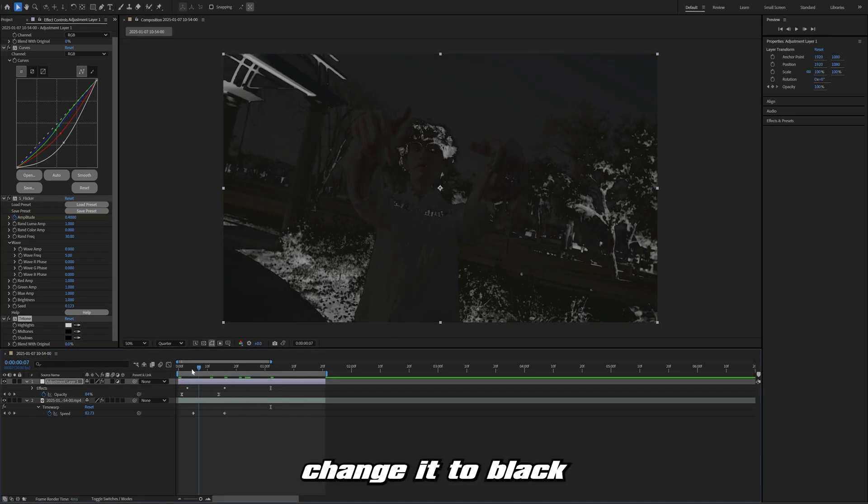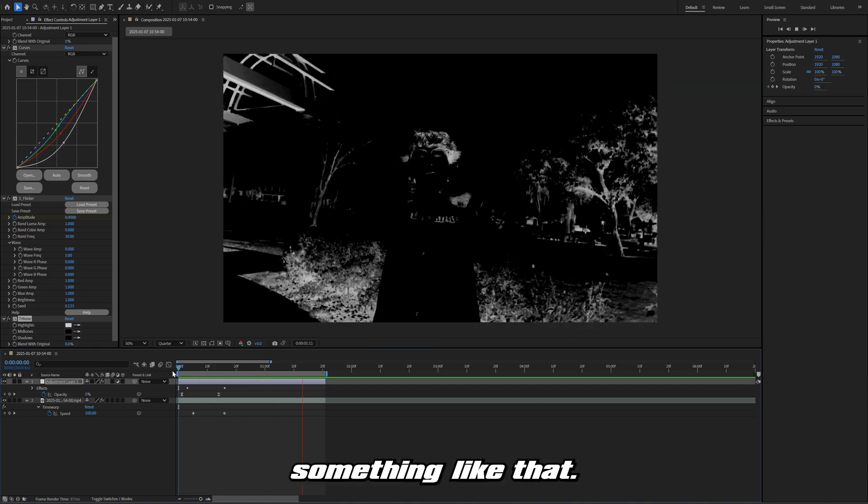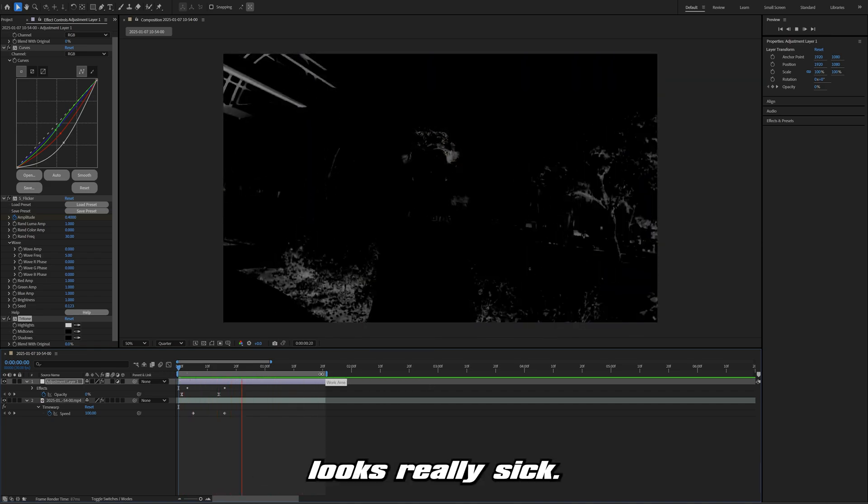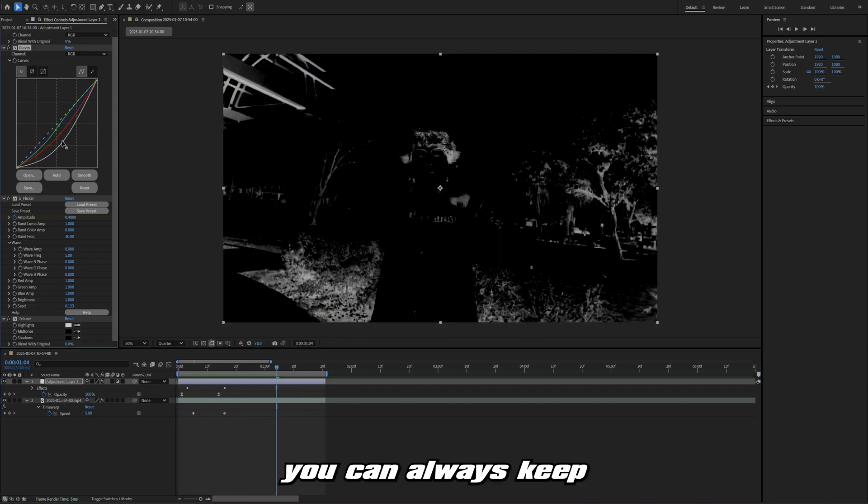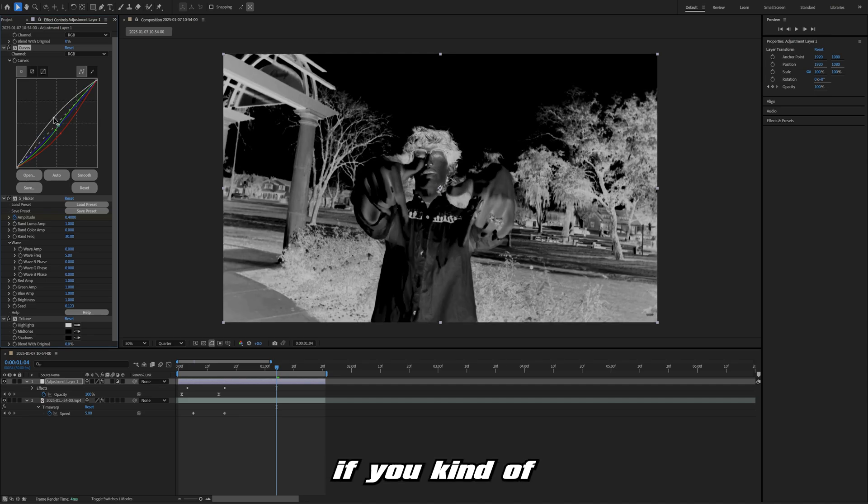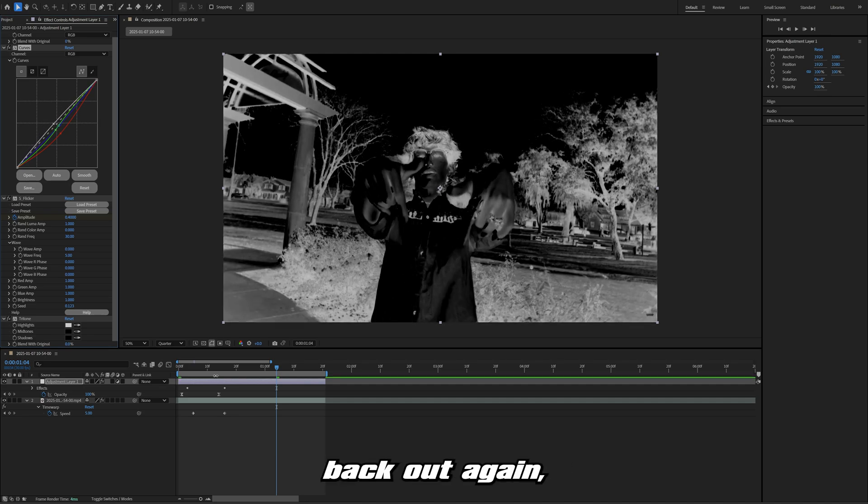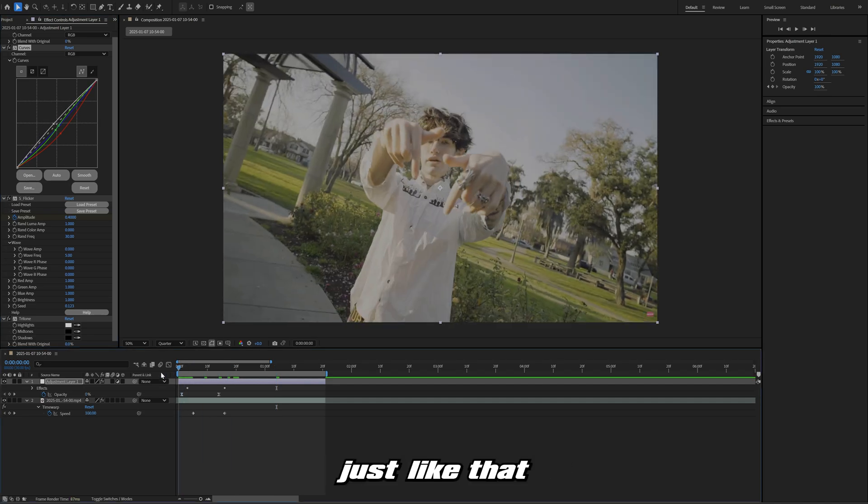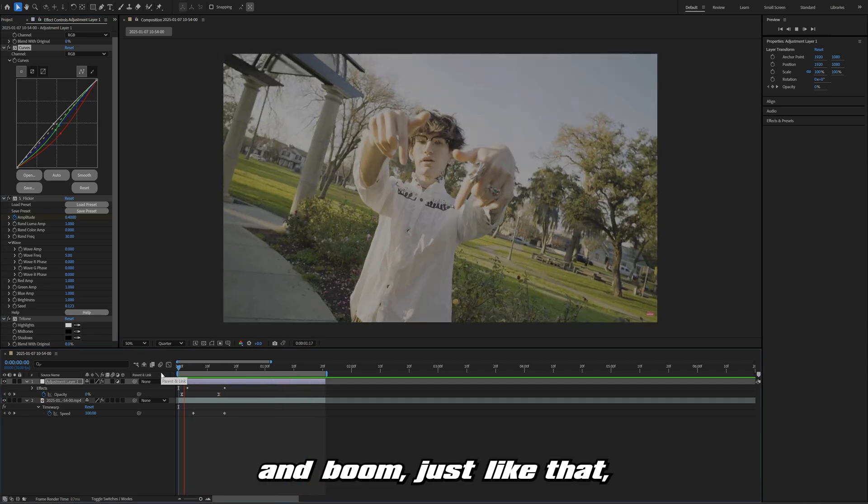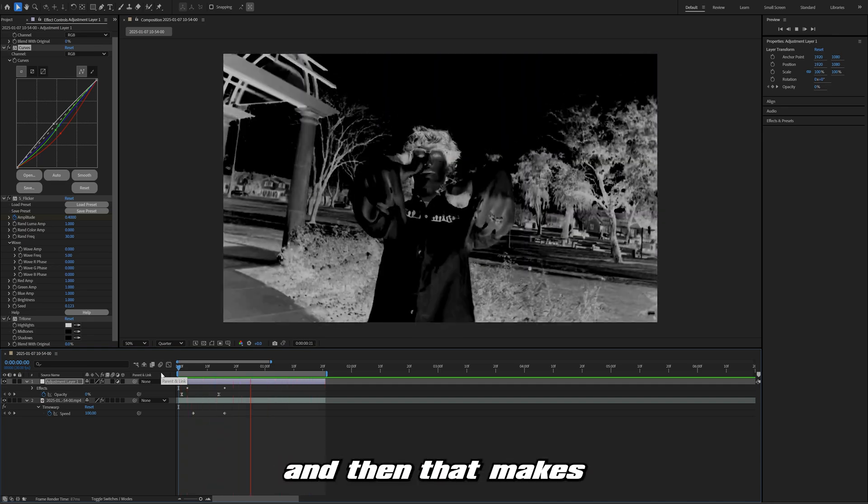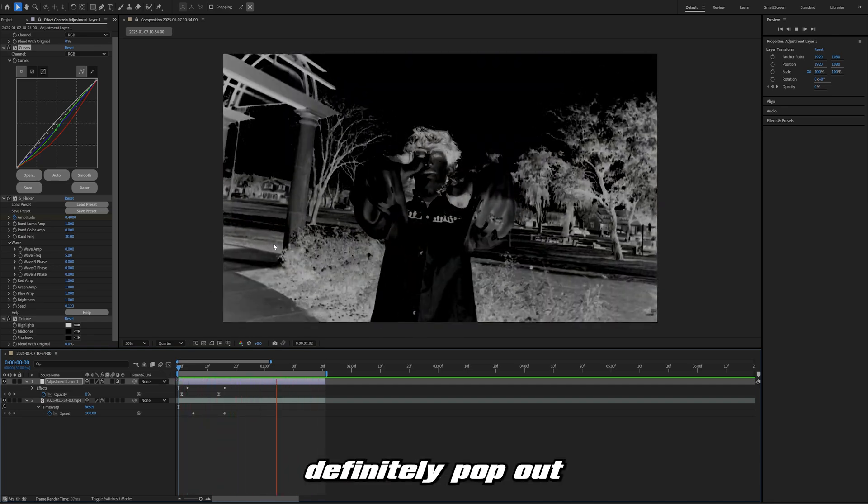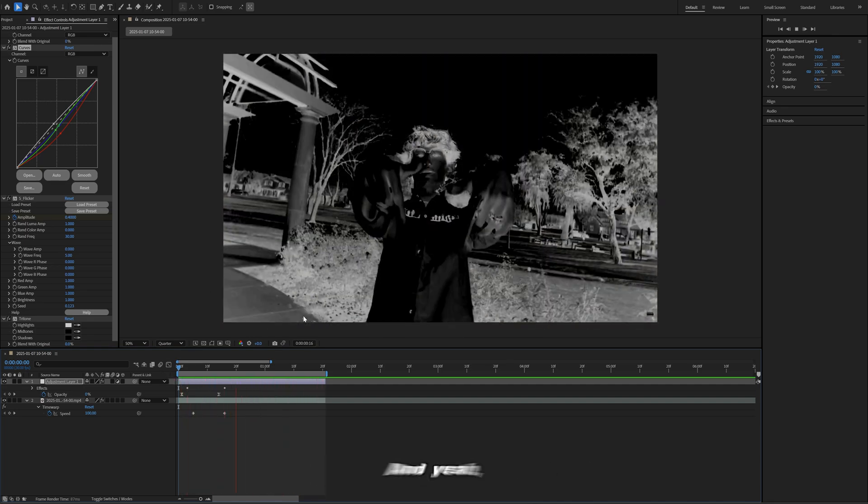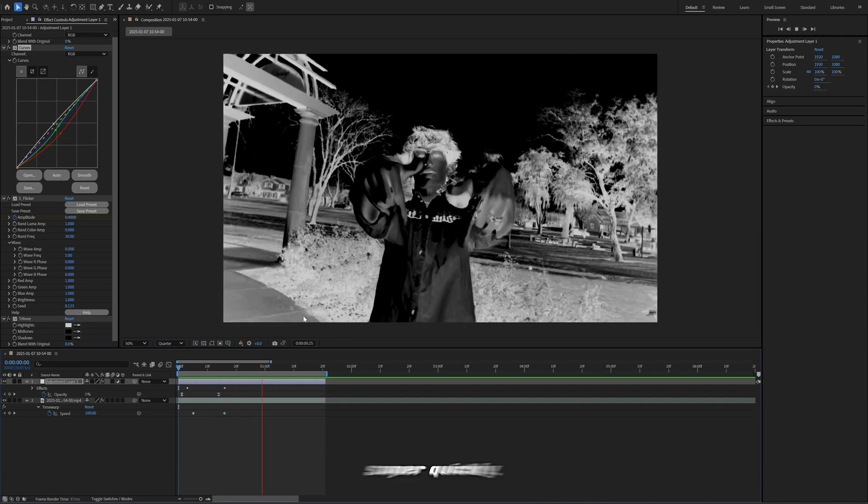Another thing you could change it to black, and then you could have something like that. I think that looks really sick. Of course, you can always keep playing with these values if you want to bring that back out again just like that. Boom, just like that, that looks really sick. That makes the flicker definitely pop out a little bit more.